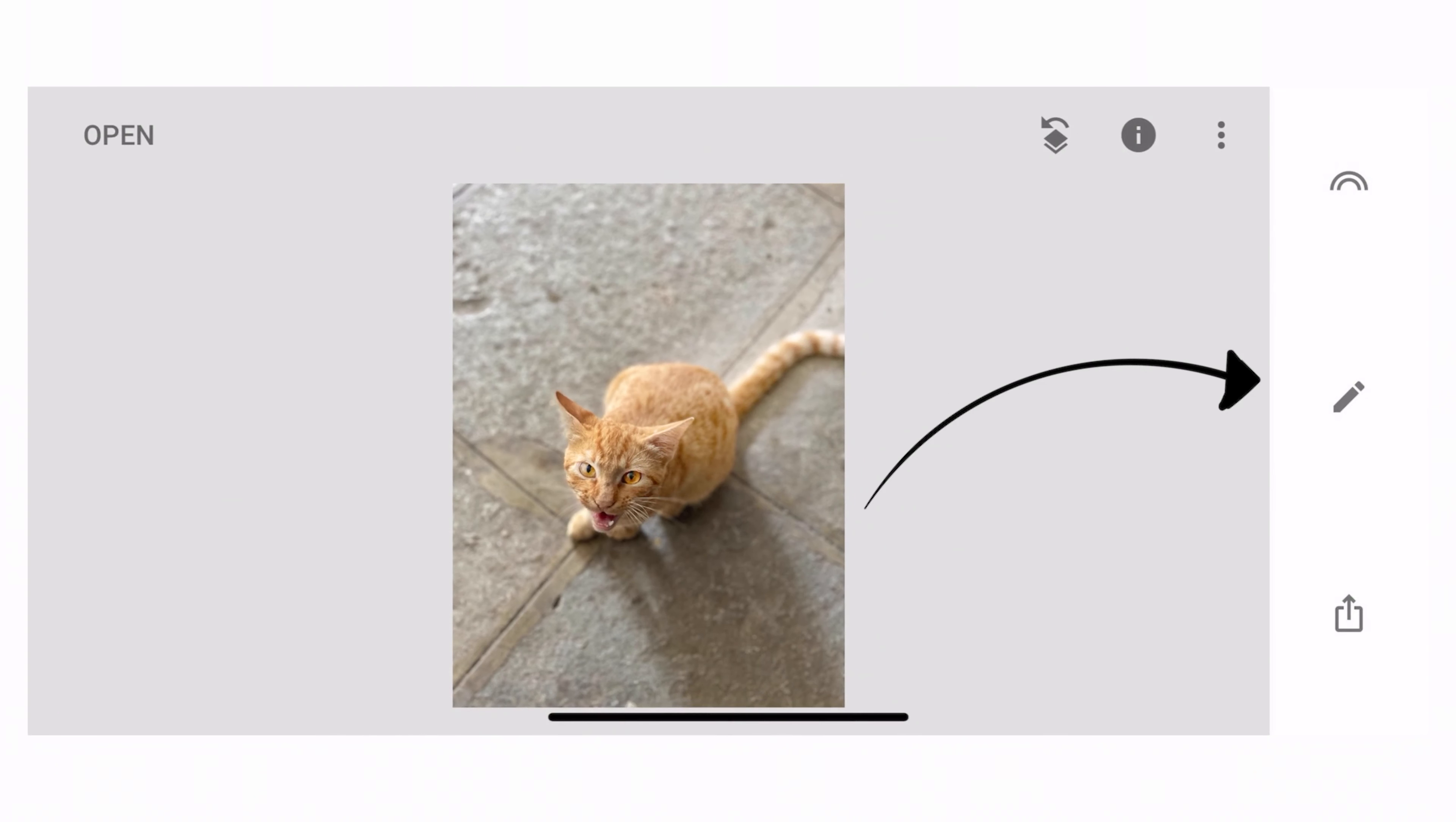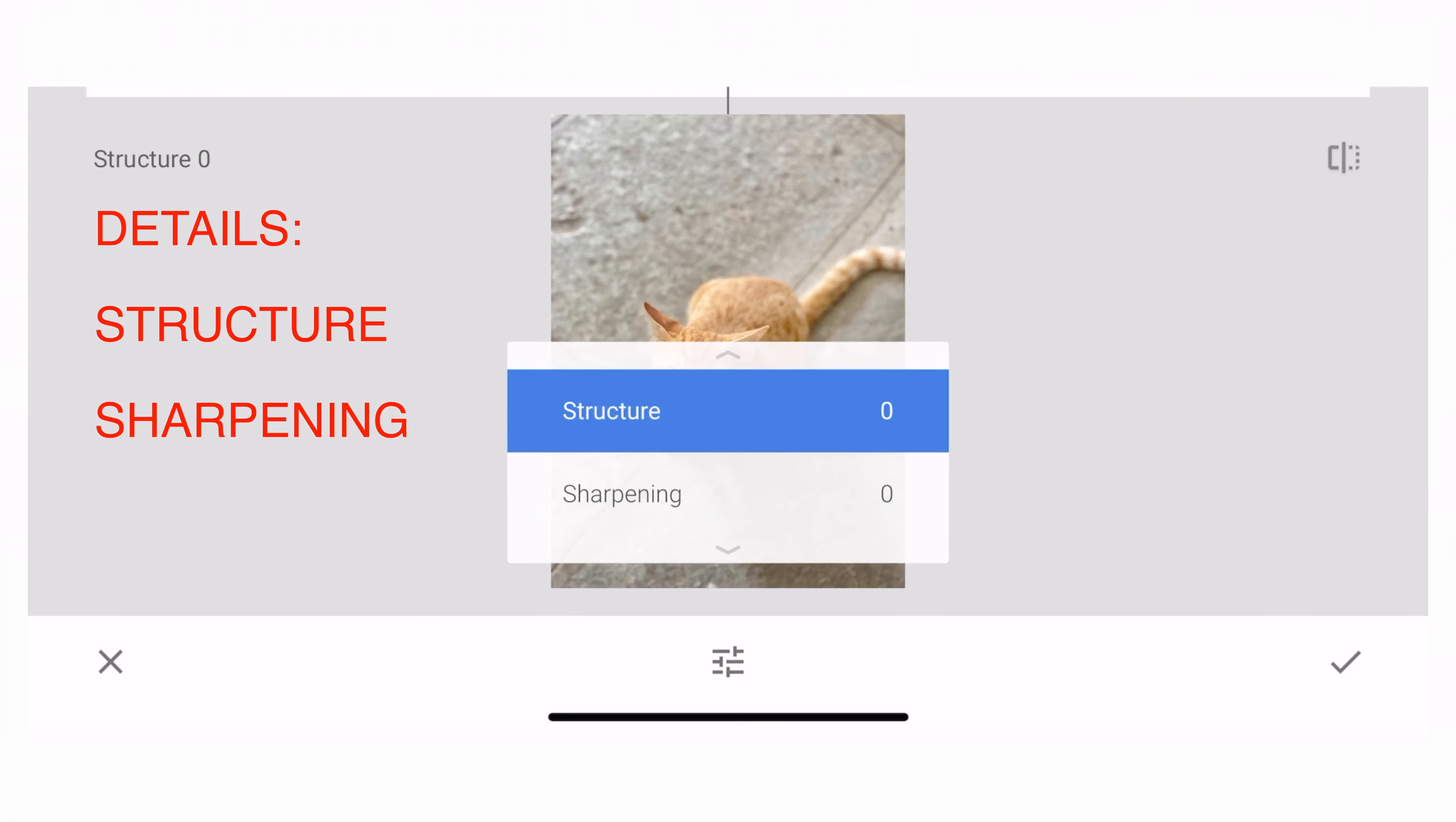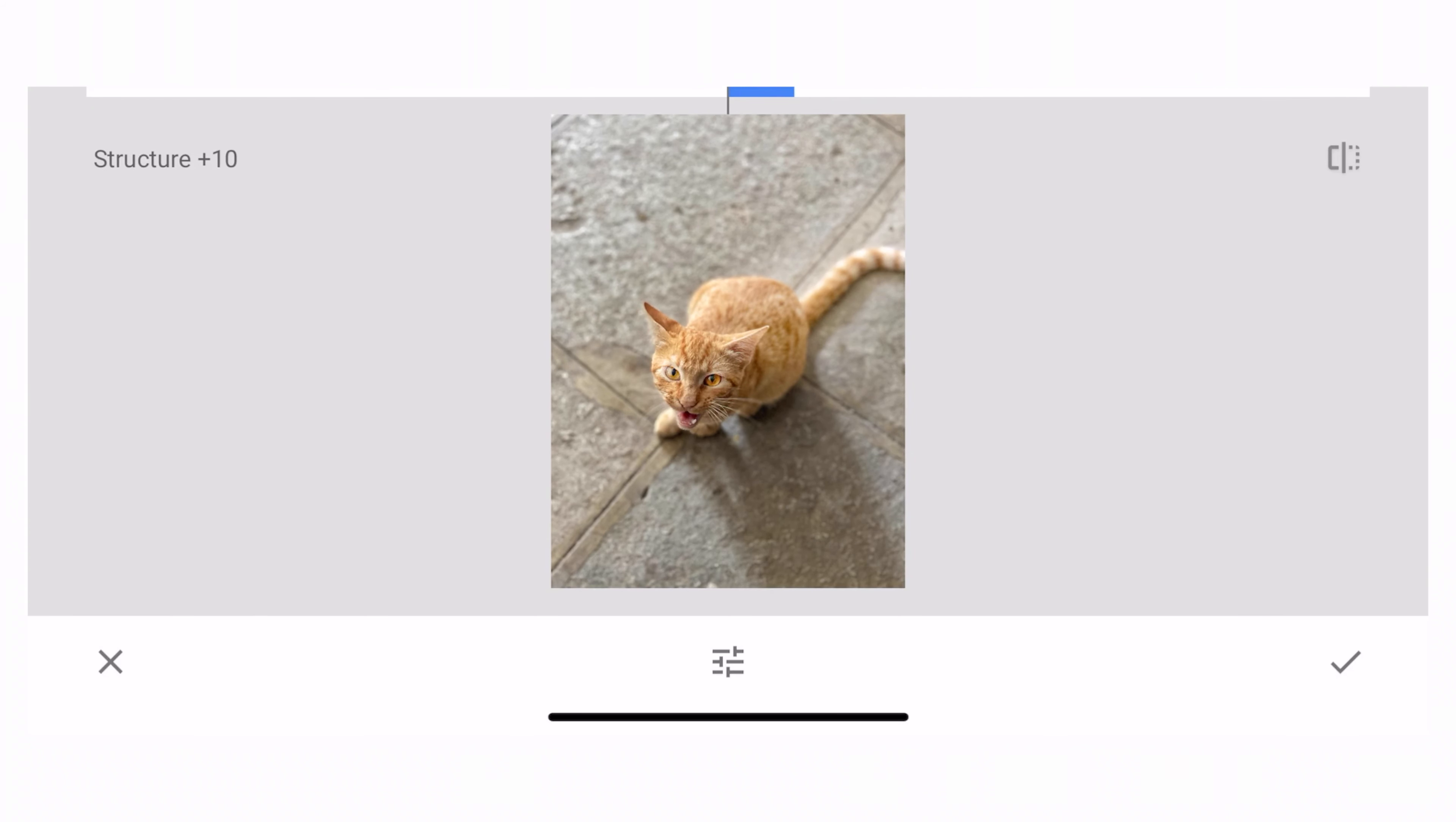Now what I want to do is again click on the pencil icon here. And I will go to the details, which looks like a triangle. So if I scroll with my finger up down, I get two options. One is structure, one is sharpening. Go slightly scrub on the right hand side. You can see it is giving it more of a grunge and too much of sharpening. I don't want that. So maybe around 10 should be fine.